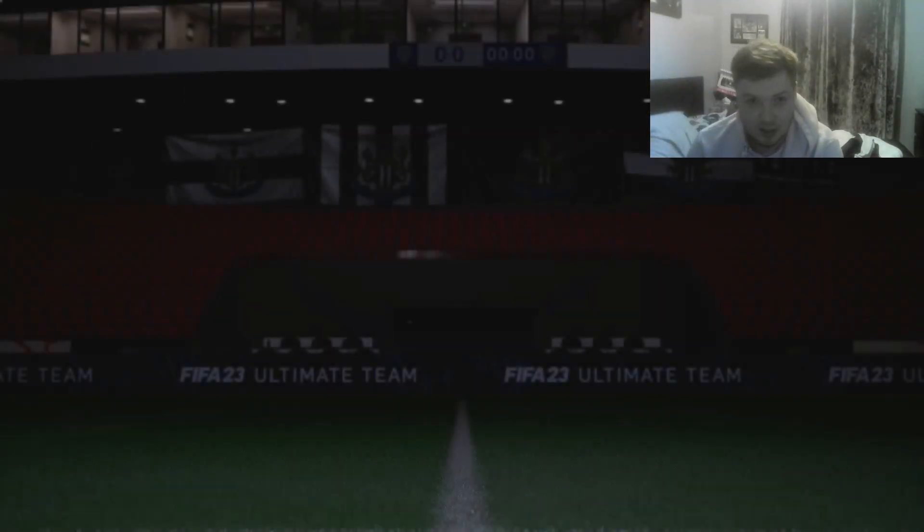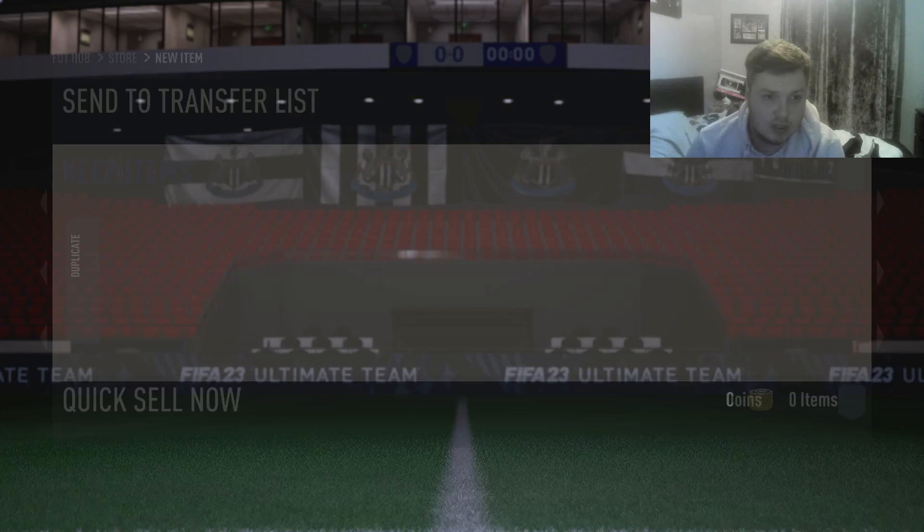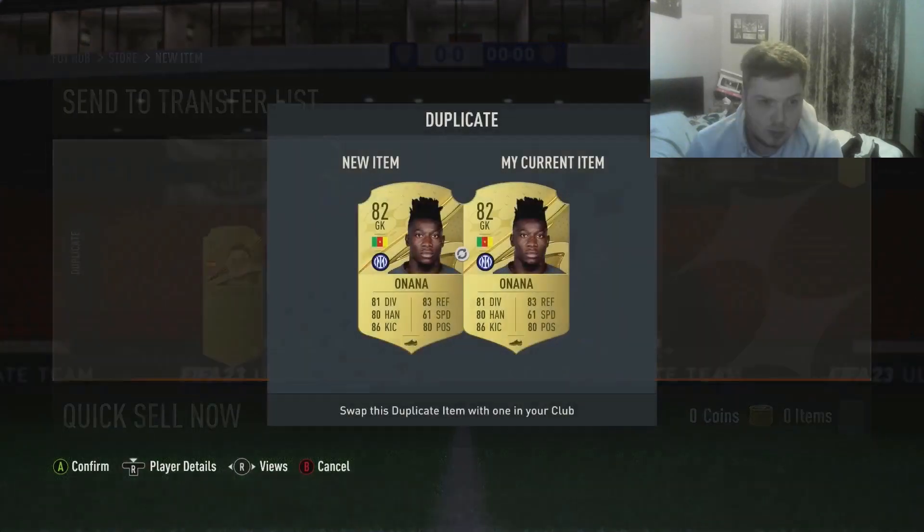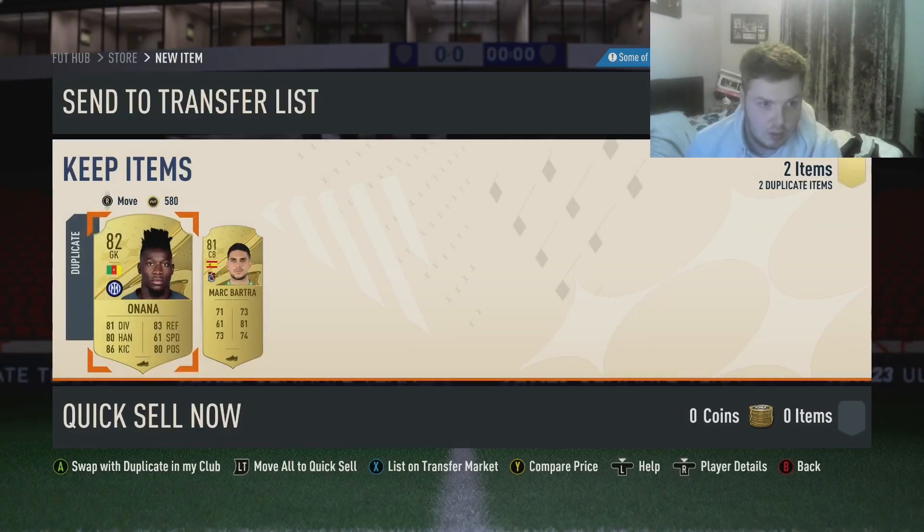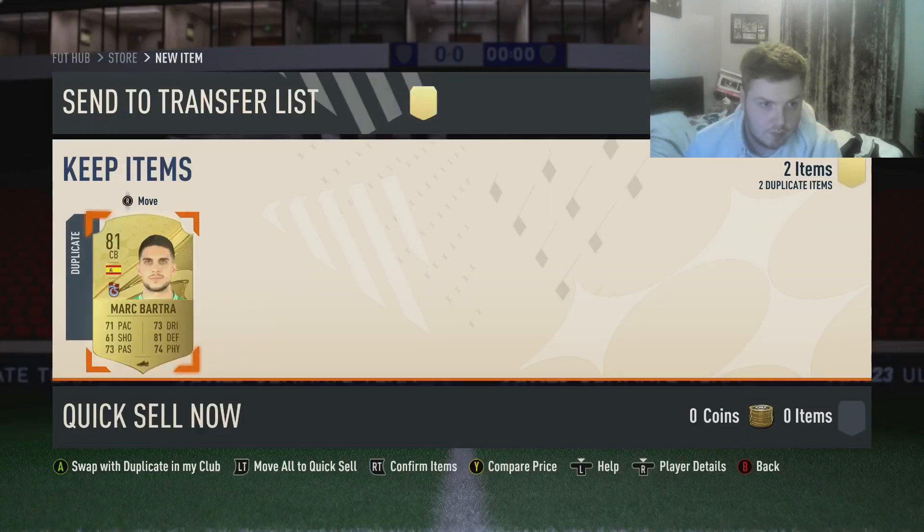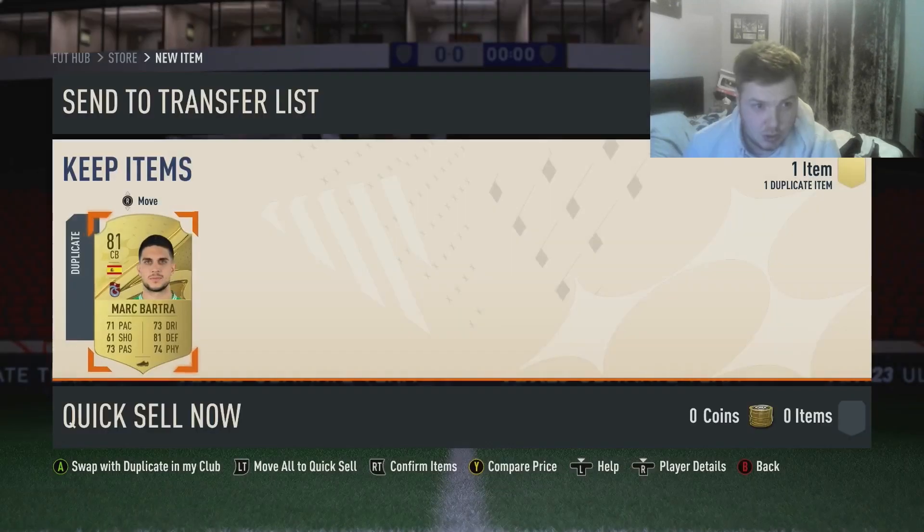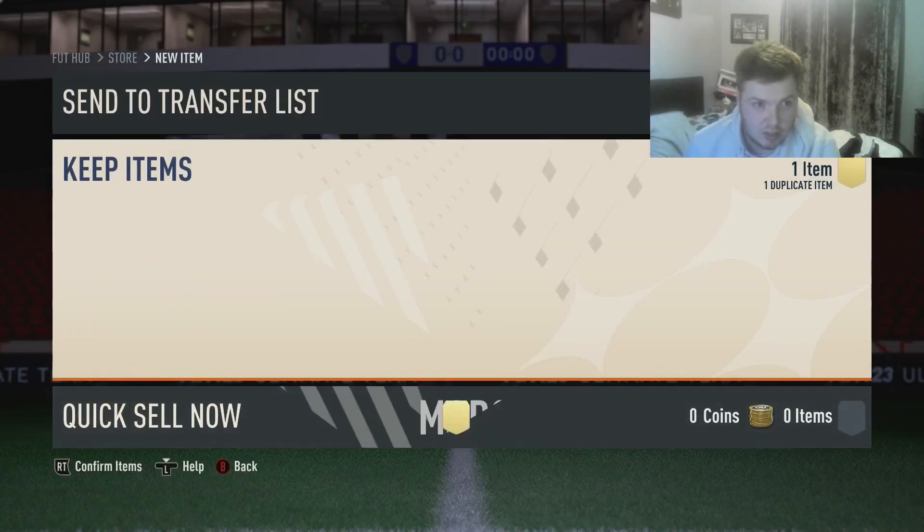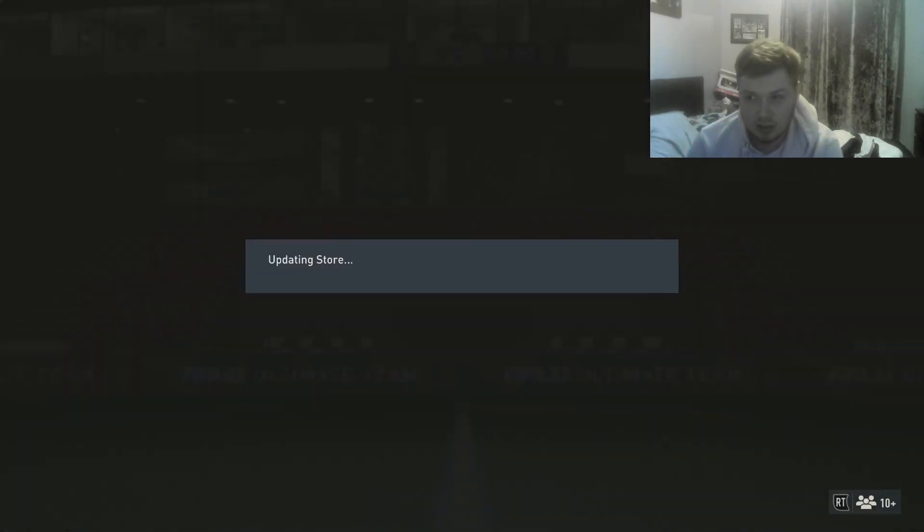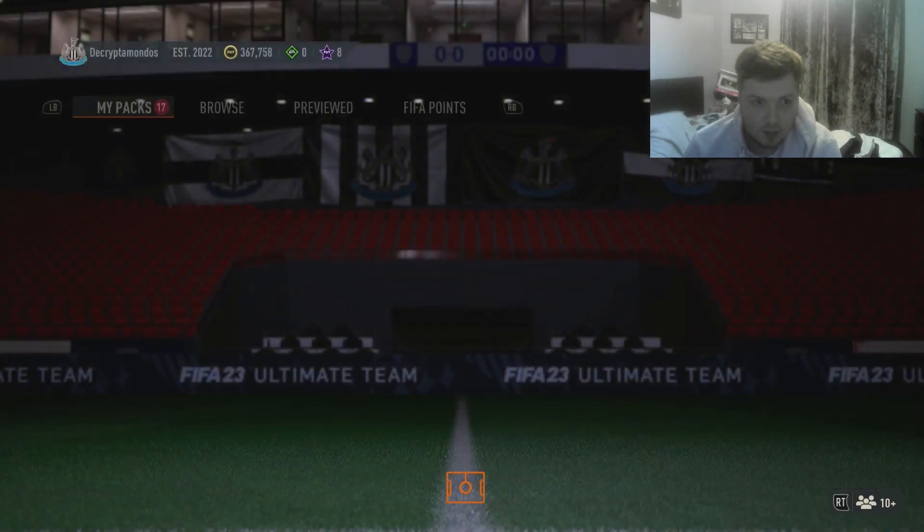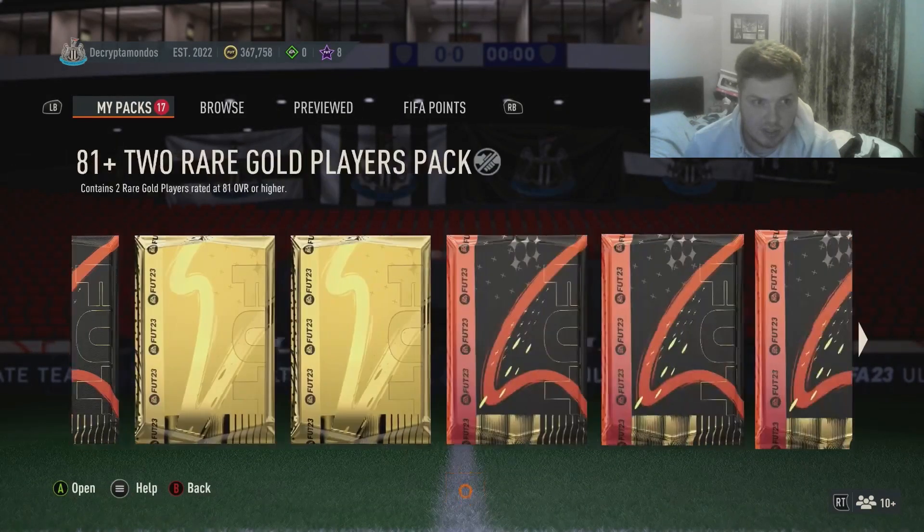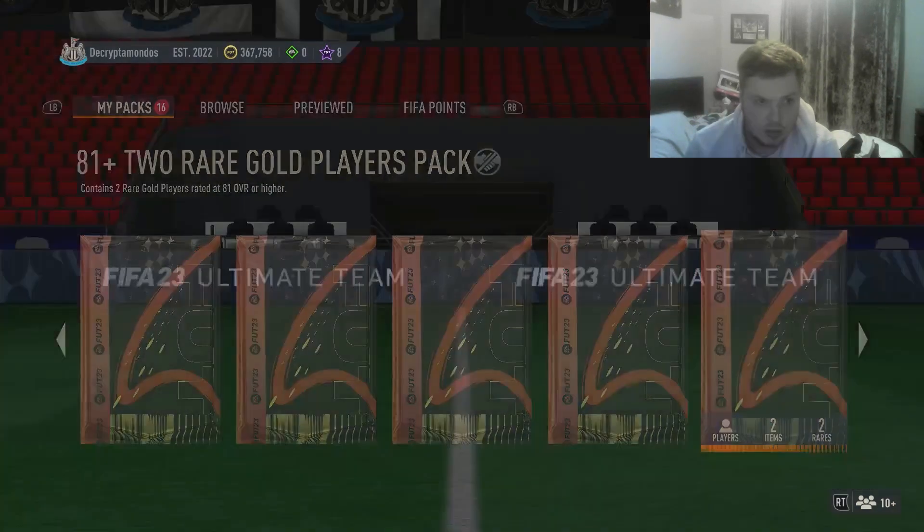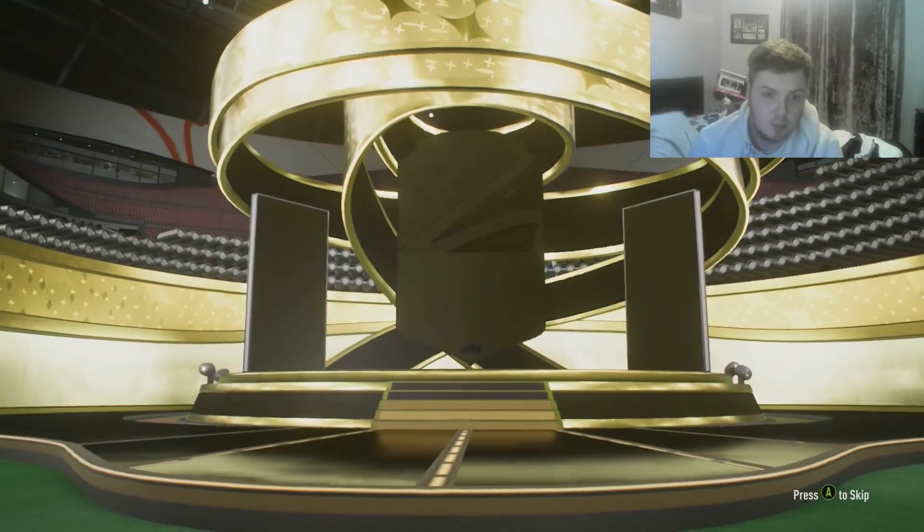No boards. You know what, I would have thought these 81 packs would have been juiced because I'm pretty sure that these are the best ones leading up to Team of the Year. I don't think that they do 82 pluses.